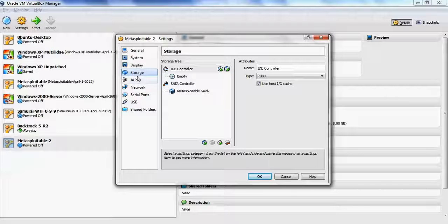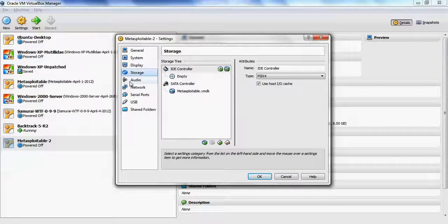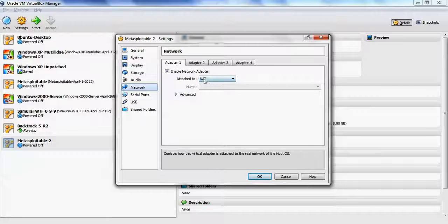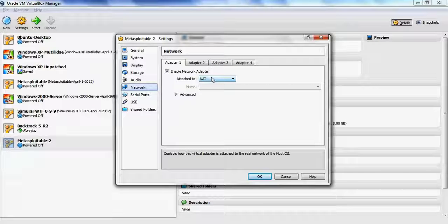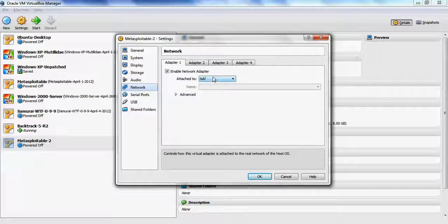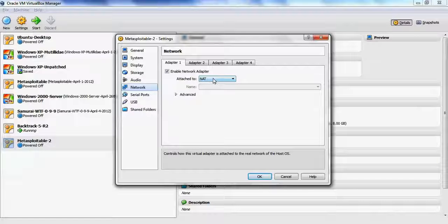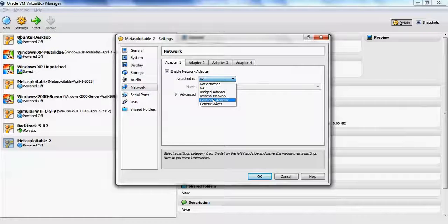For the storage, we can see the Metasploitable.vmdk we chose earlier. And networking, this is going to be one of the key changes. If you want to use a VirtualBox virtual network as your pen testing practice area, you can change this to host-only adapter.